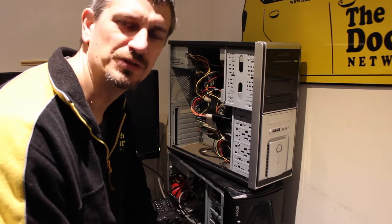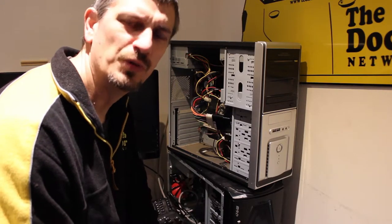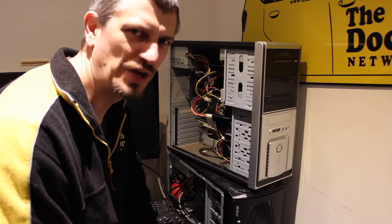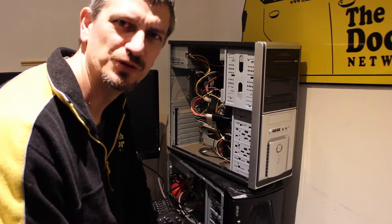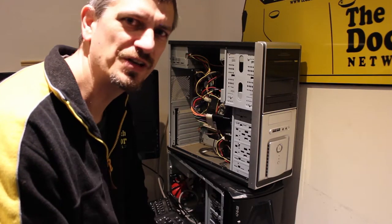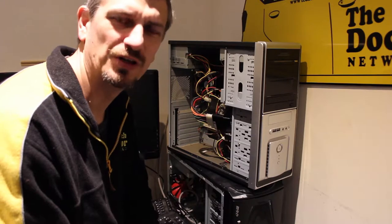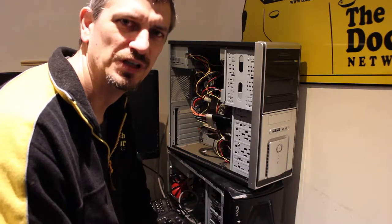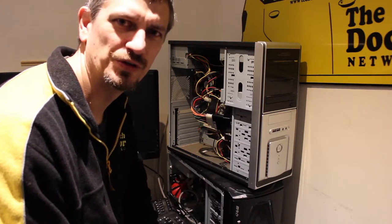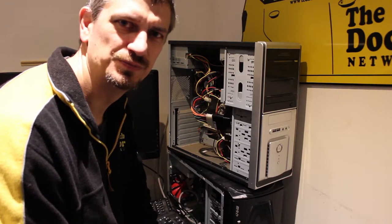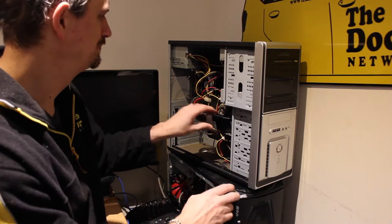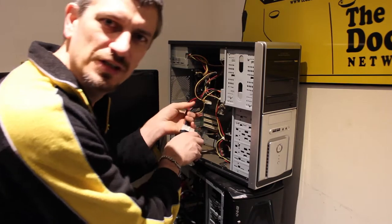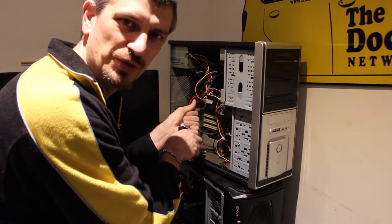We could put in another power supply but realistically Pat just wants the photos off it. We don't need to get Windows up and running at all so I don't think it's worth it. So let's hit plan B.